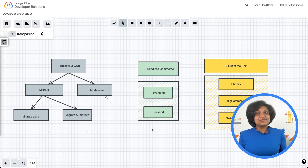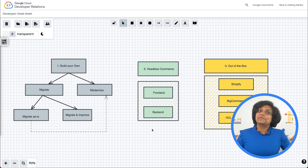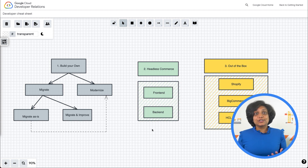Welcome to Build with Google Cloud, where we build reference architectures. In this video, we will build an e-commerce platform on Google Cloud.